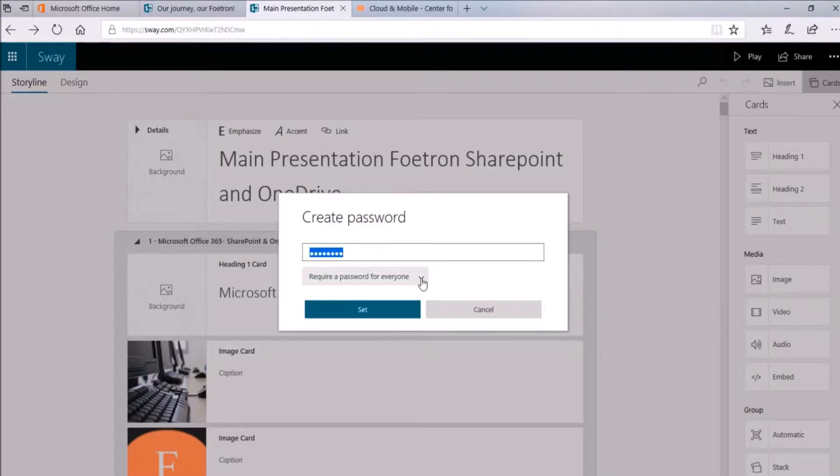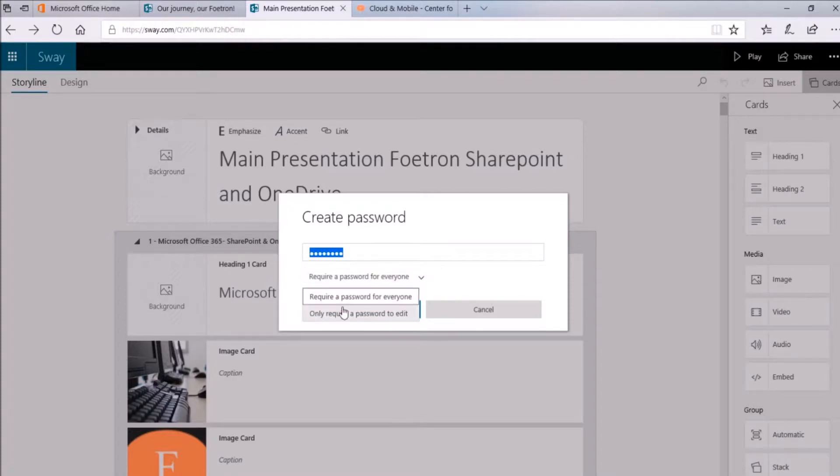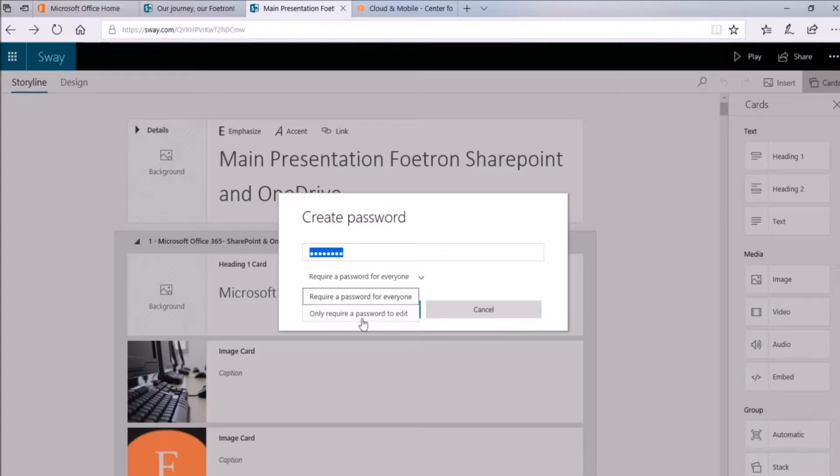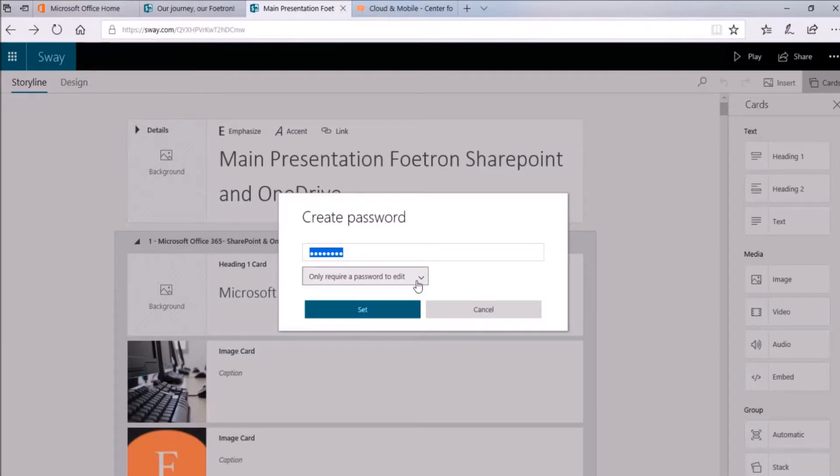Now click on this drop down icon and toggle between the two options: require a password for everyone or only require a password to edit. So I'll select this option, only require a password to edit. When you share your Sway, others will need to enter your selected password to edit it. Now click on this option set here.